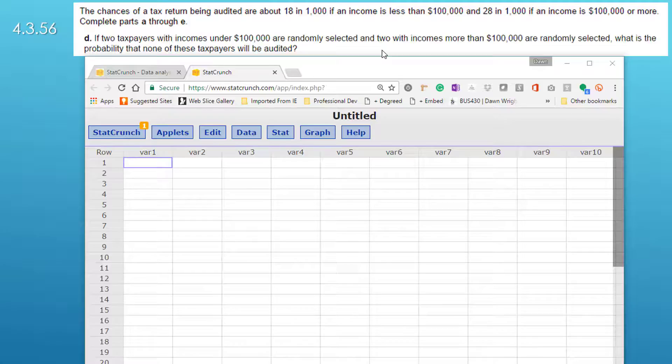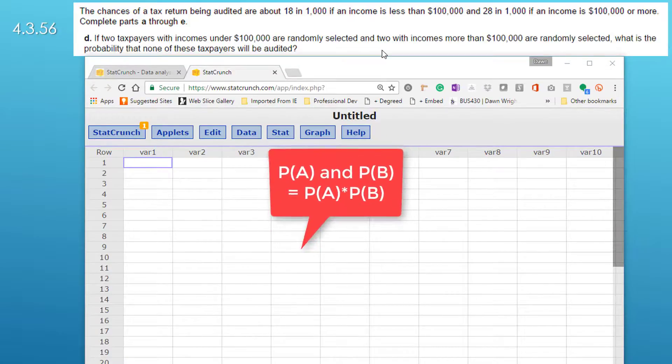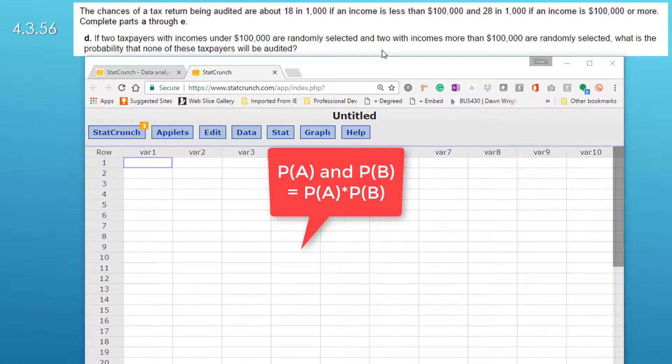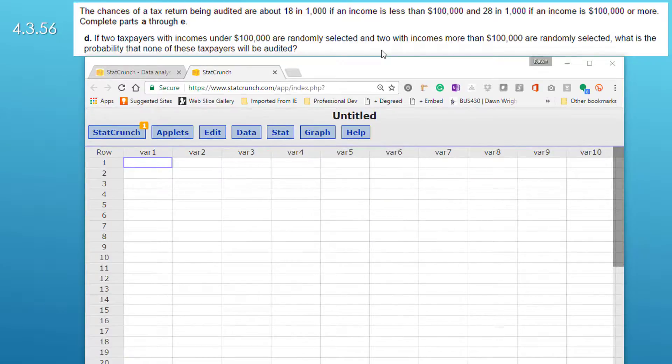So in essence we've got two trials here and in each trial we pick two taxpayers so each will have the binomial probability of getting selected and we have to remember that when we have two independent events like these, the conjunction of those, in other words what is the probability of both happening, we just multiply the probability of event A times the probability of event B.